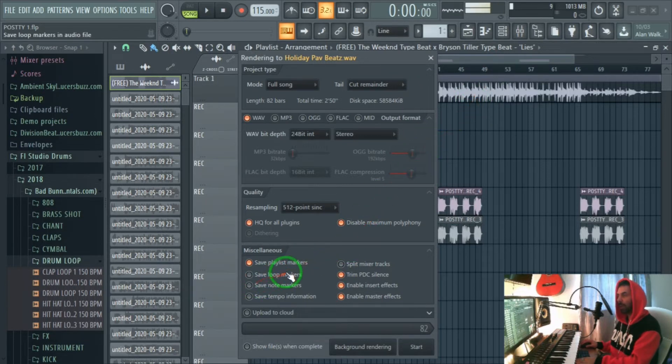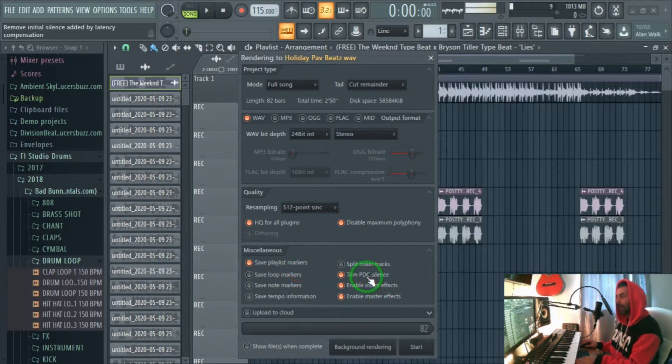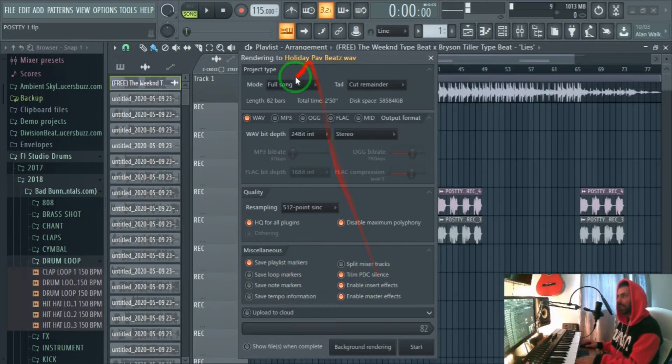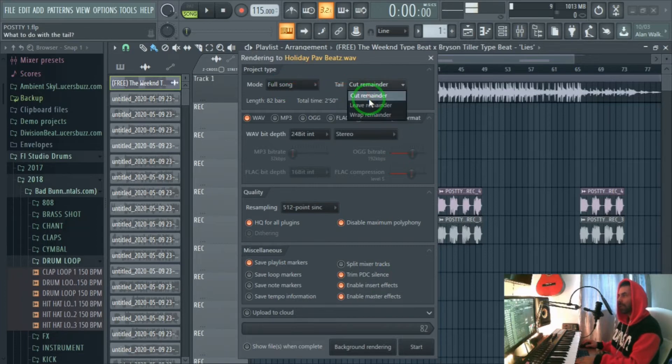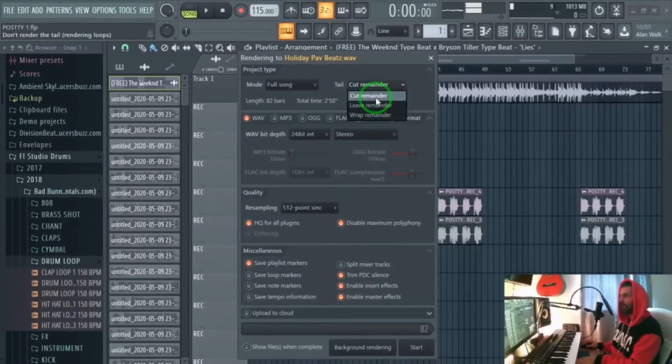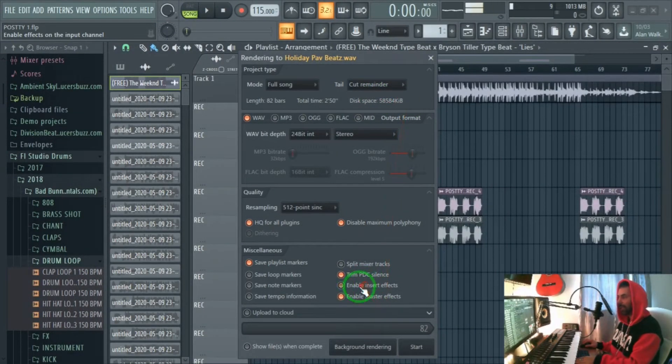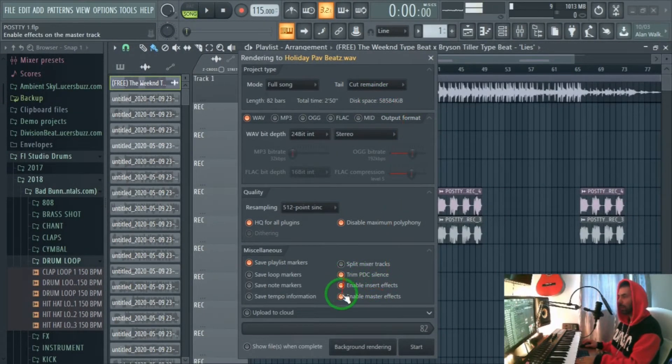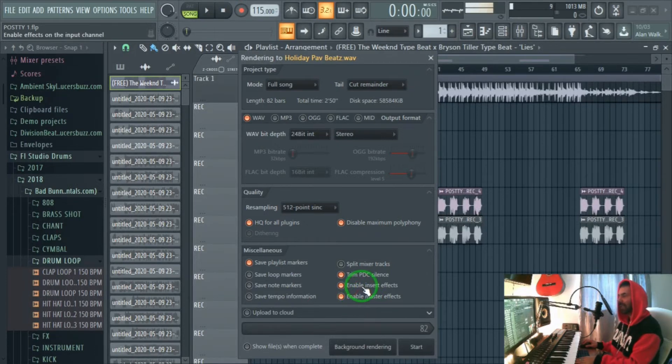This is the PDC silence so you can leave this. At the end it tells you do you want to cut the tail or leave it. You just usually cut the remainder and here just leave this enabled. Obviously you want to enable the effects and you want to enable the insert effects because without these the track wouldn't have any effects unless you want to export without effects for the sound engineer.